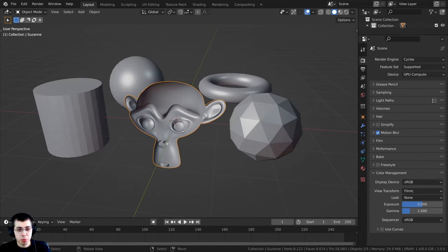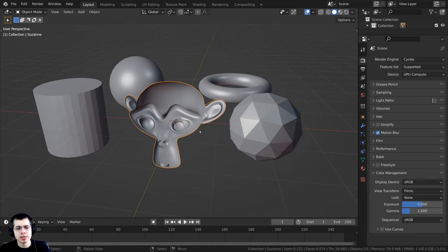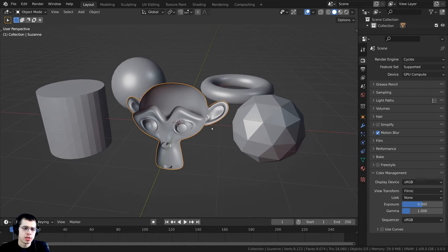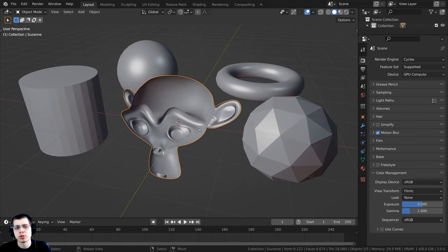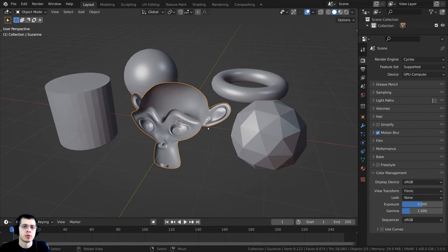Why it's important to make sure the normals are flipped correctly is because there can be different shading issues, modifier issues, and things like that if the normals are flipped incorrectly.